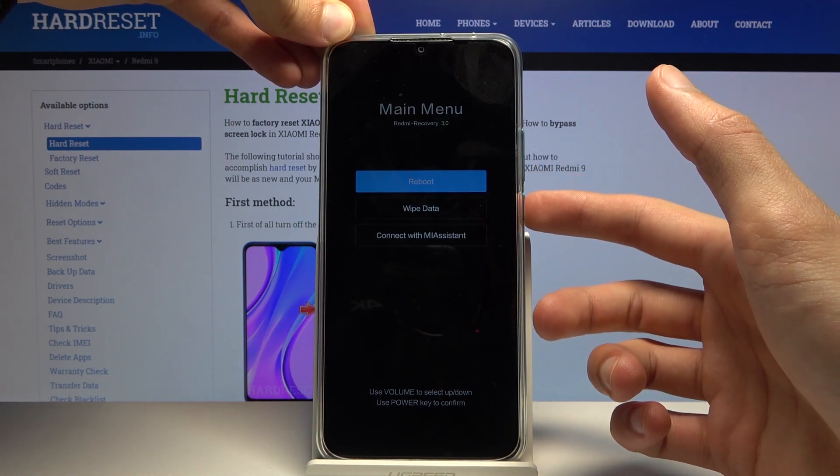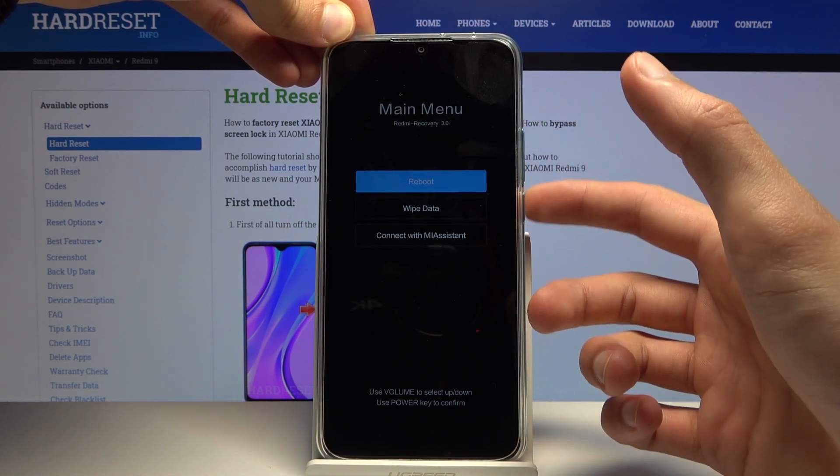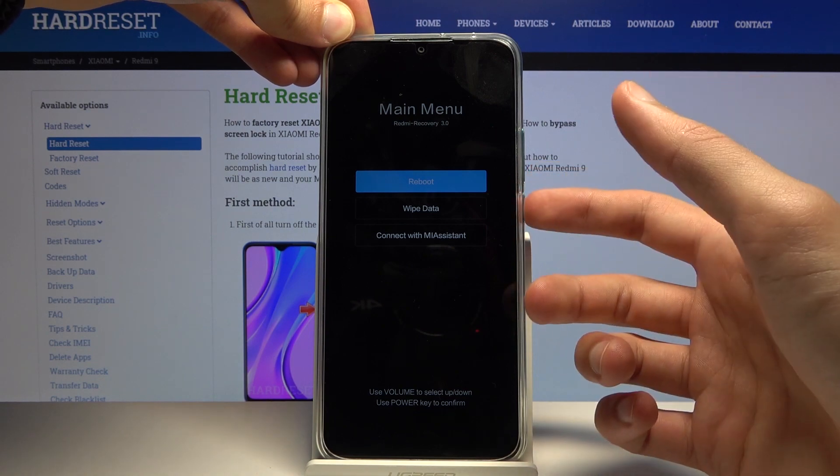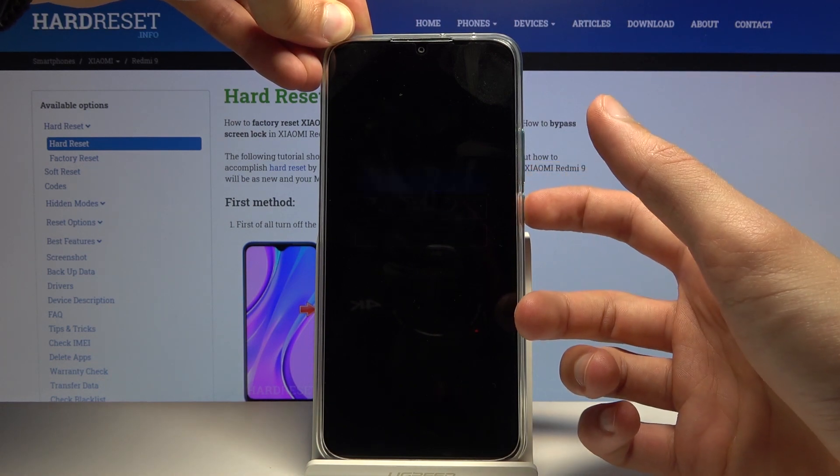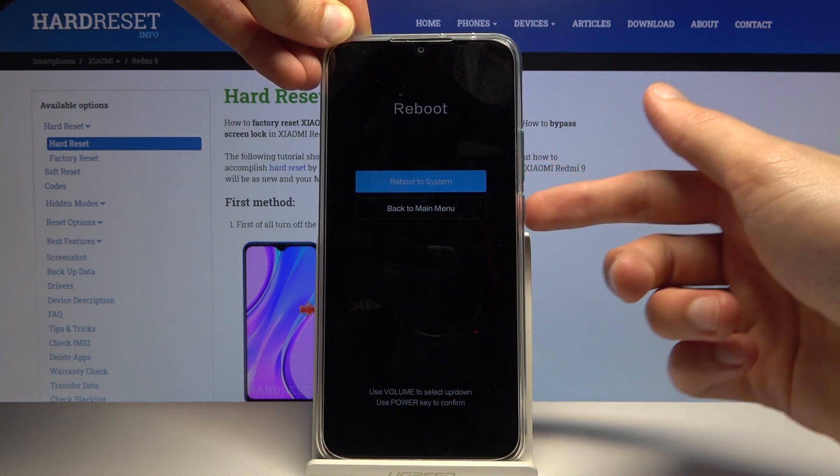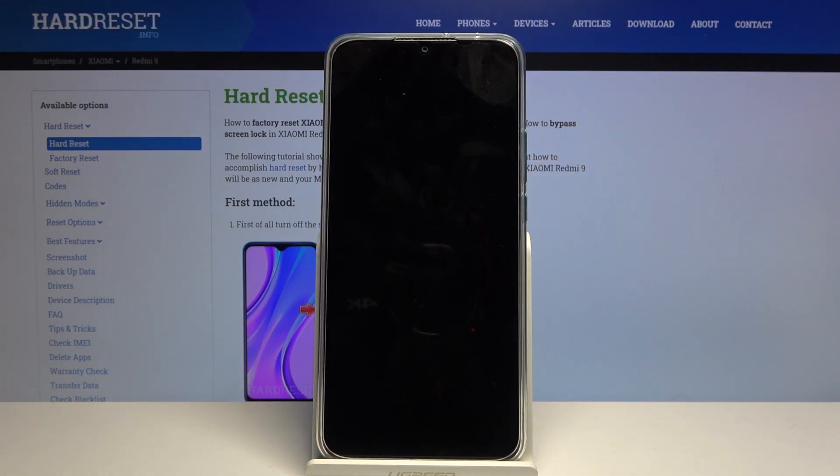Because I want to leave this mode, I'm going to select reboot—reboot to system. Press the power key once more, and this will go back to Android.